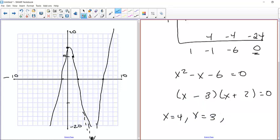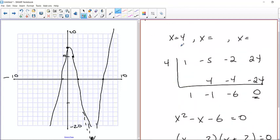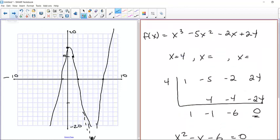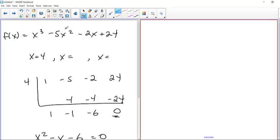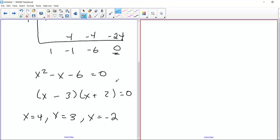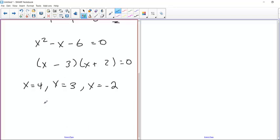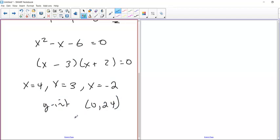So the zeros are: x equals 4 (given), x equals 3 from factor (x minus 3), and x equals negative 2 from factor (x plus 2). We also know that the y-intercept is 24, so 0 comma 24. That helps in terms of drawing the scale of the graph.